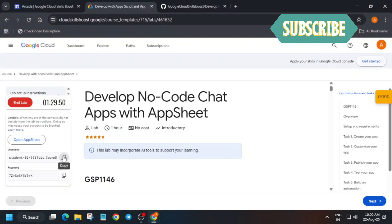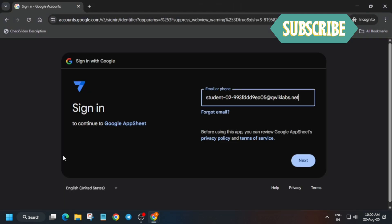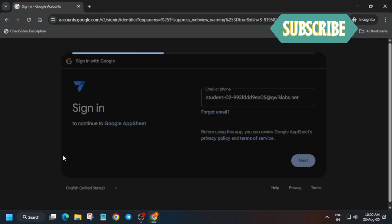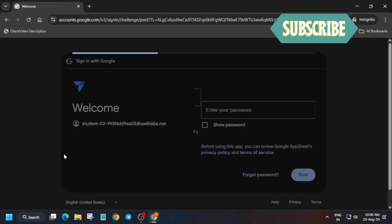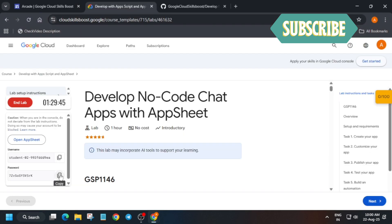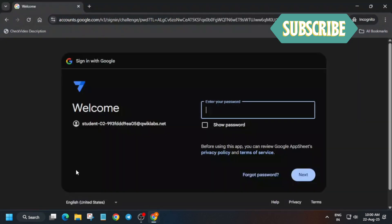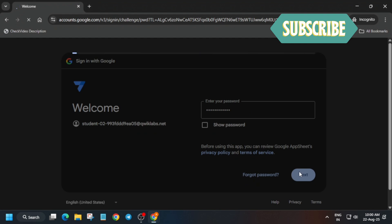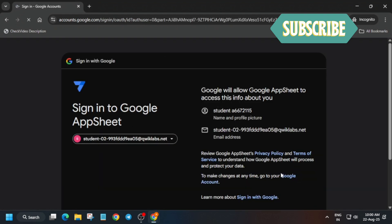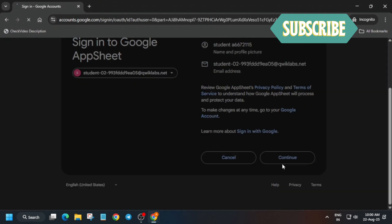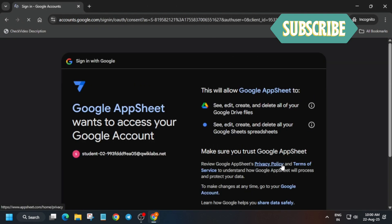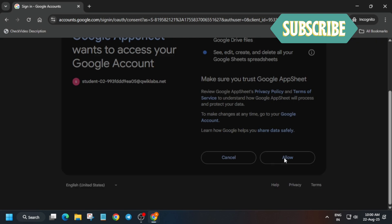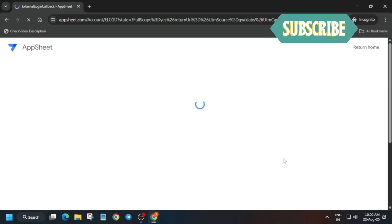For the username and password just check the lab instruction. Now paste it like this, similarly with the password also. Just paste it carefully and then click on next. Here just click on continue and allow yourself.